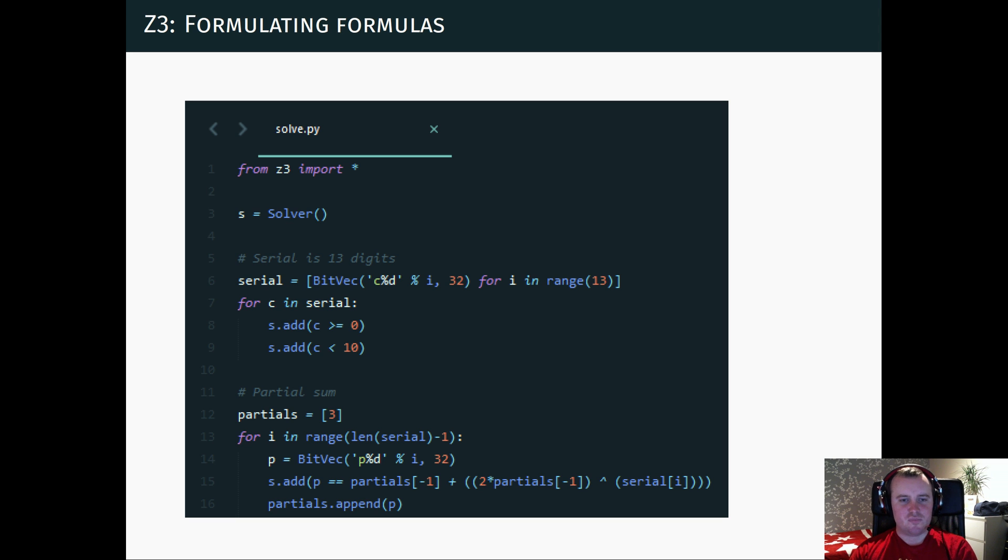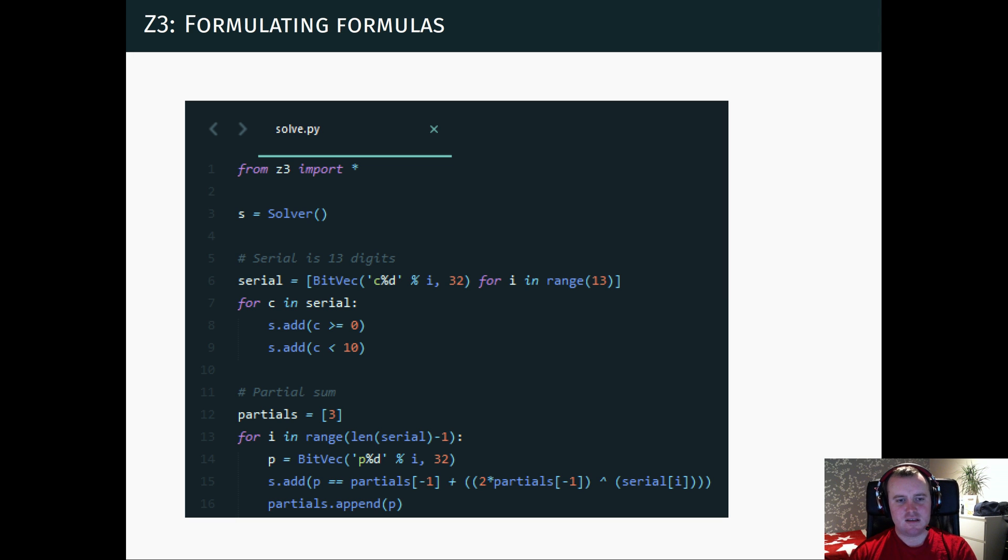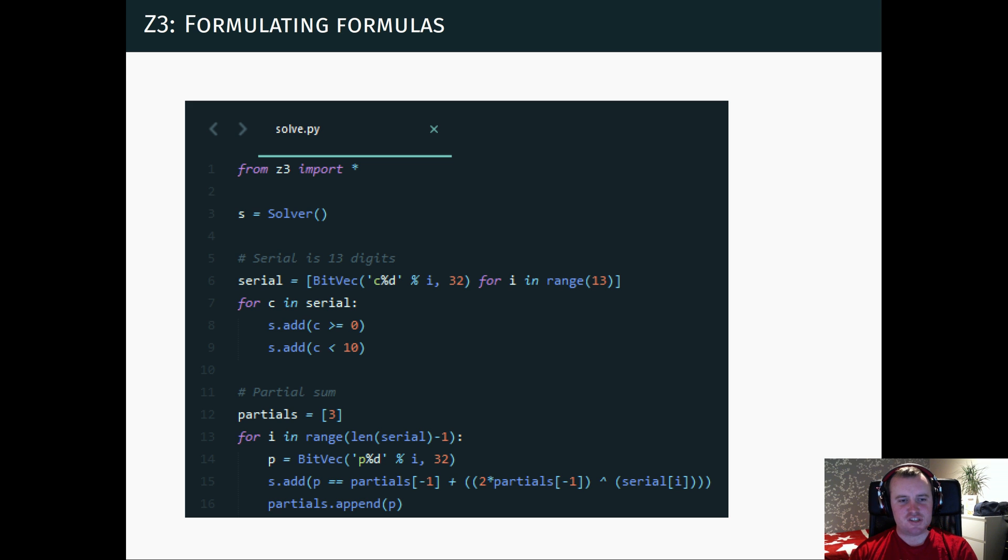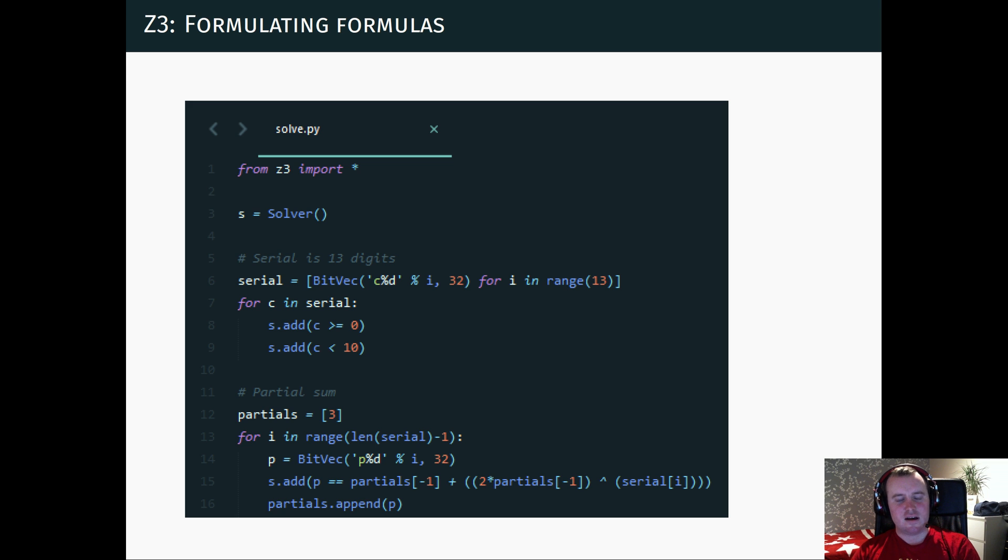So it has to be a single digit. And then we can express basically like the partial sums throughout this loop. So you can think of it as like unrolling the whole loop and then taking this sum variable at each step and creating its own variable. And then you can relate that variable to the previous sum and the current digit. And this is what we do in line 13 to 16.